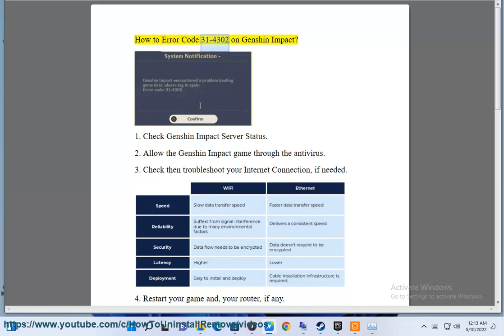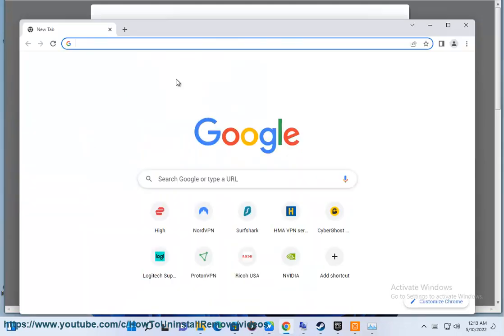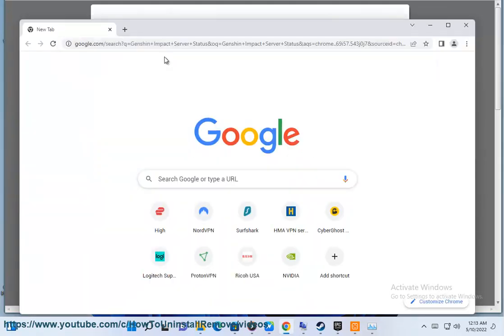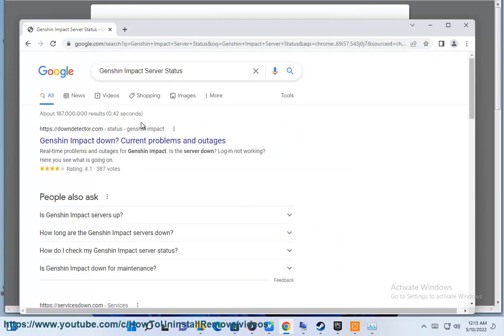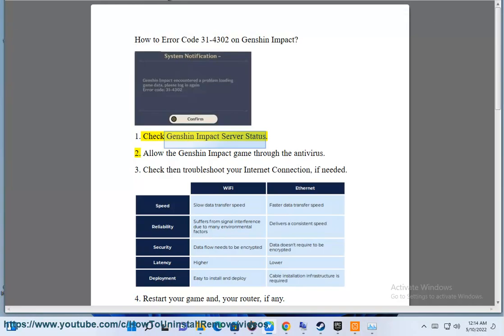How to fix Error Code 31-4302 on Genshin Impact. Step 1: Check Genshin Impact Server Status. Step 2: Allow the Genshin Impact game through the antivirus.